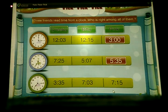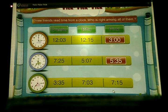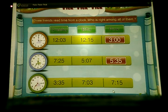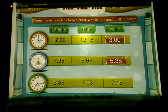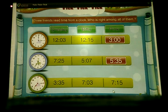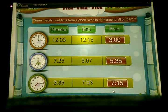In the third clock, the small hand is at 7 and the big hand has crossed 15 lines after 12. So here the time is 7:15. Again, Pinky's answer is correct.